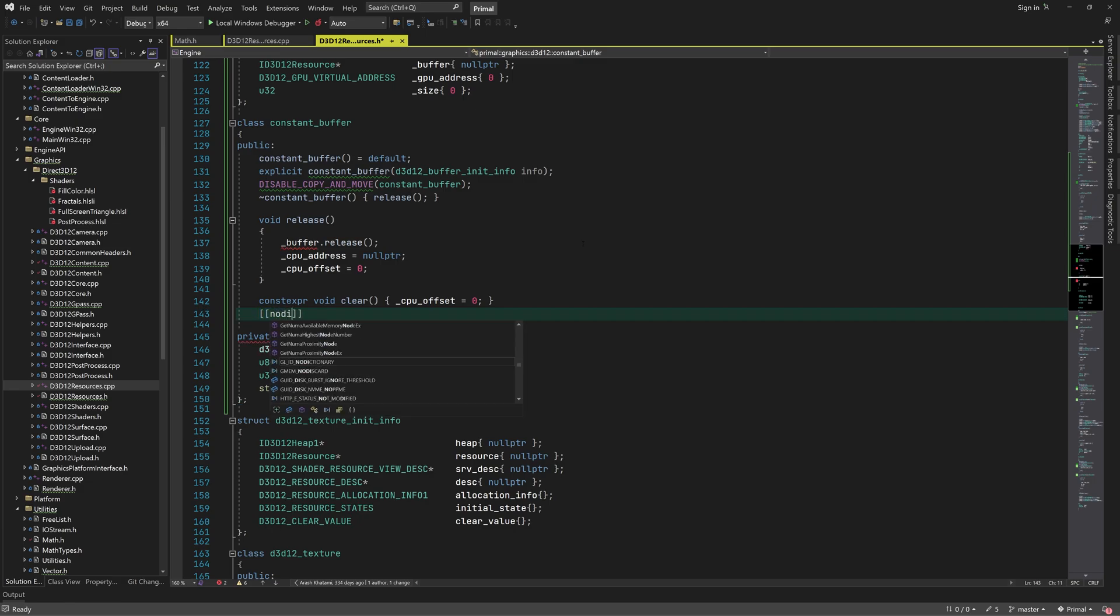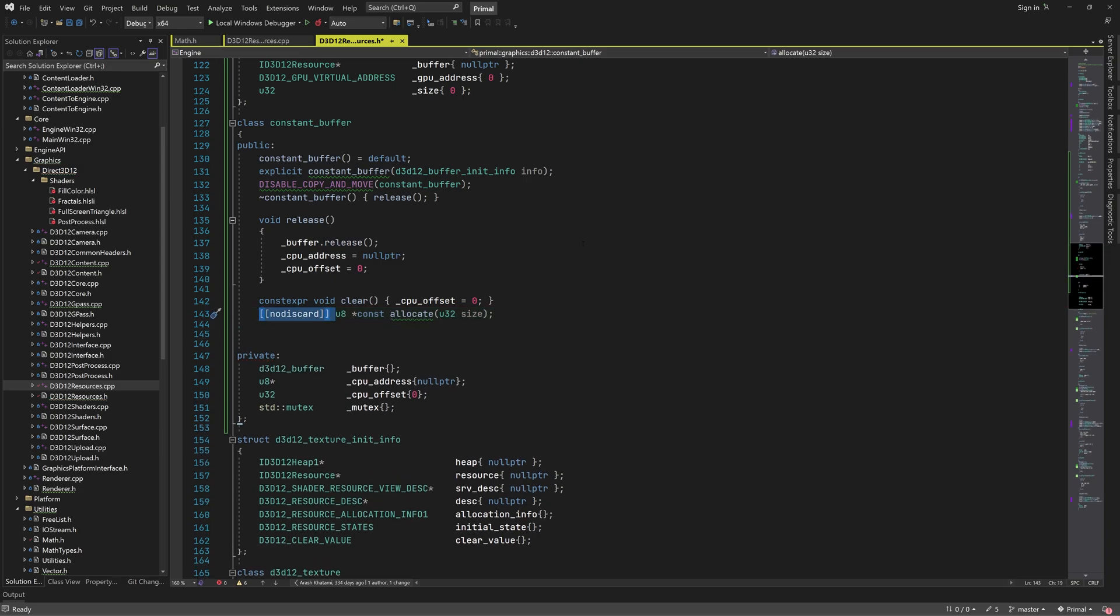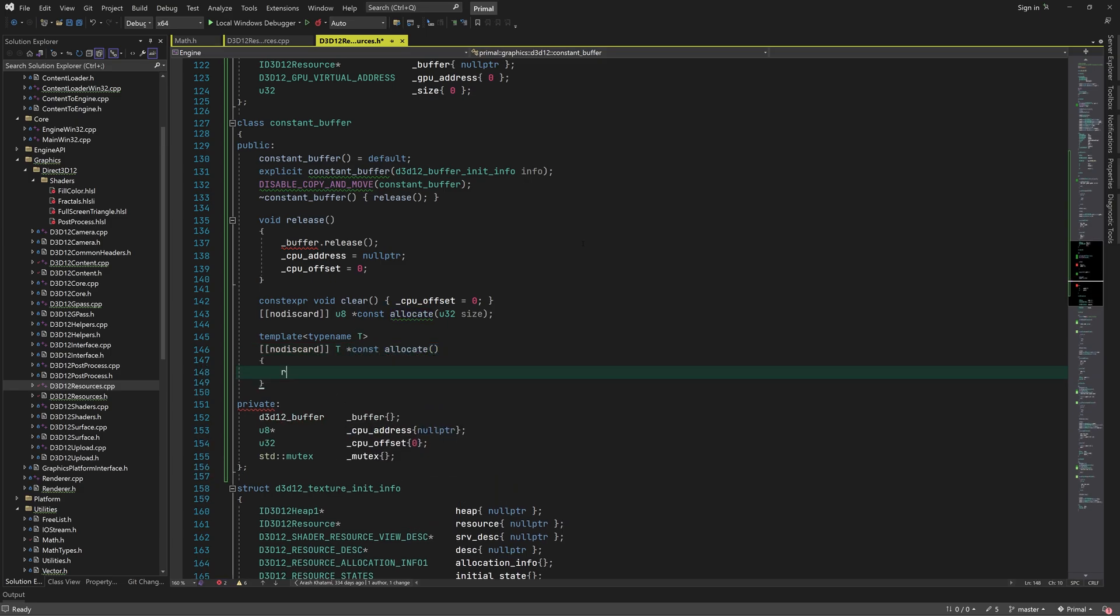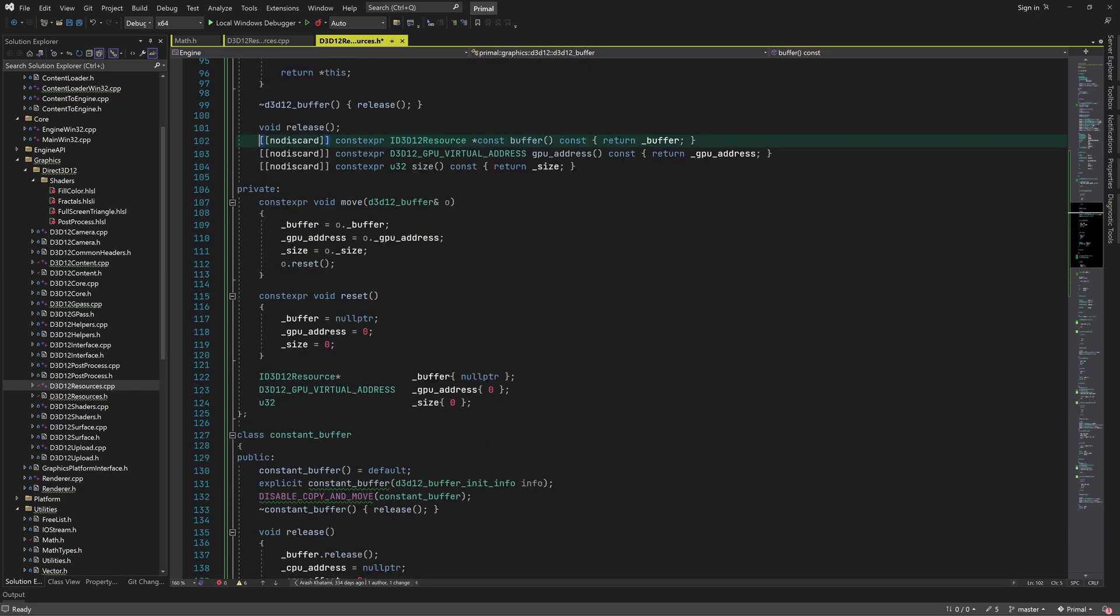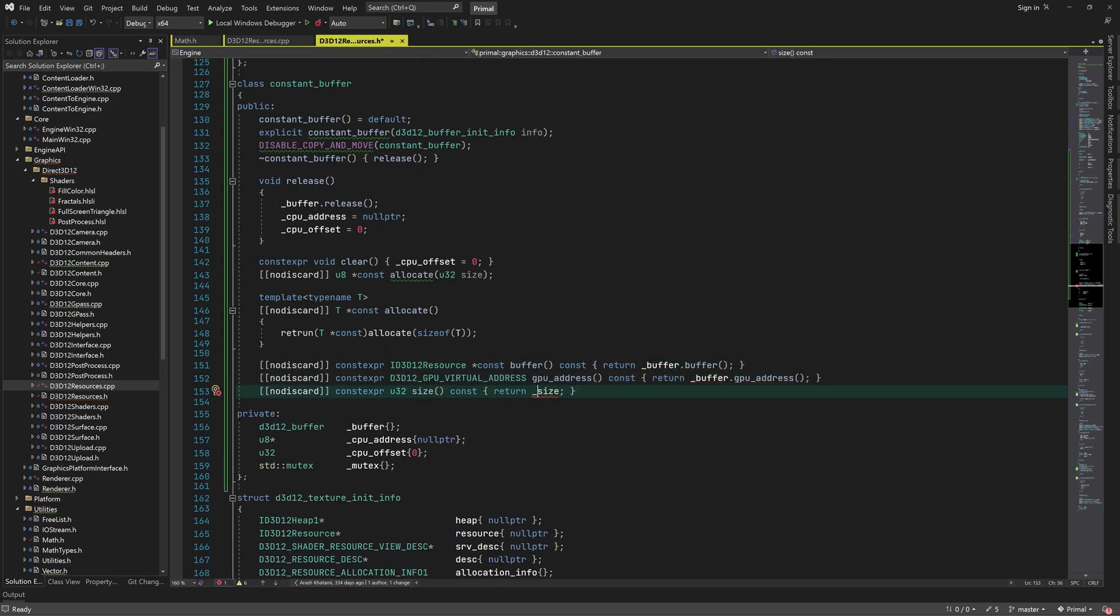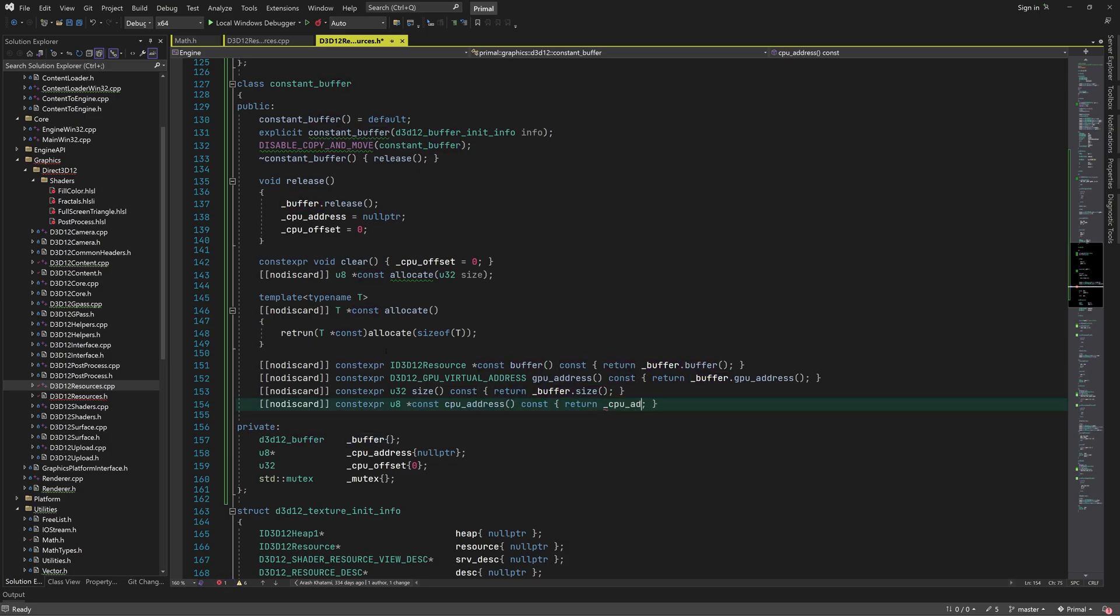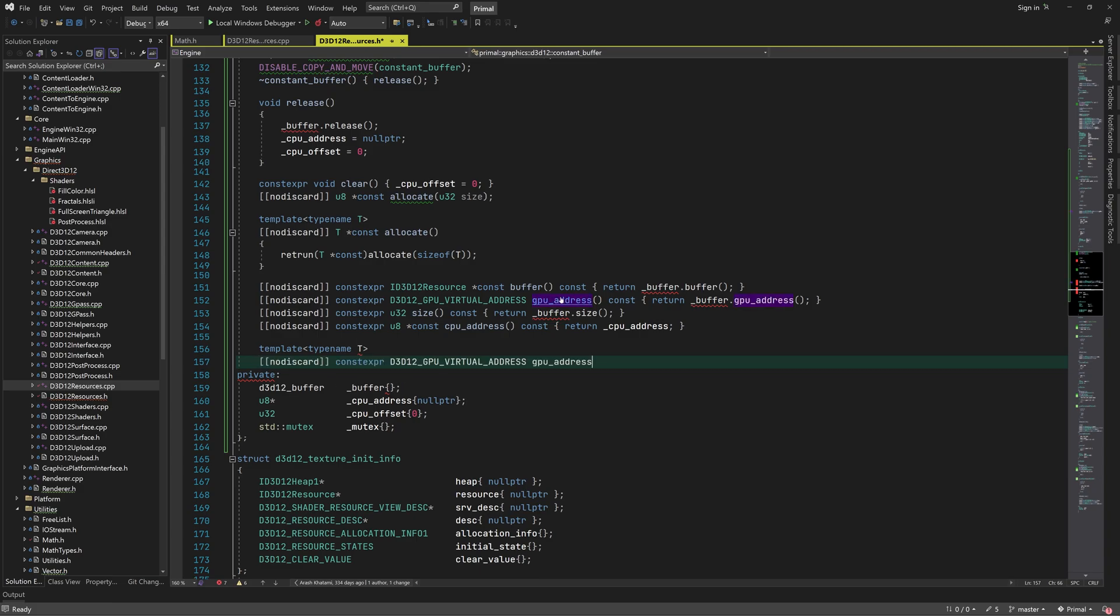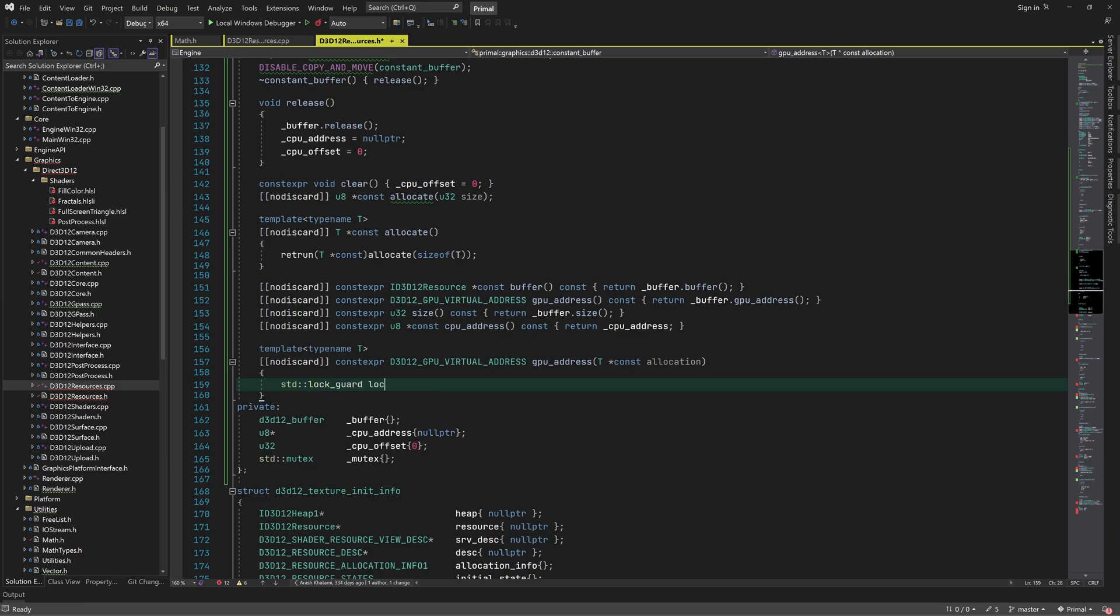There is an allocate function that reserves a part of the buffer and returns a pointer to that part. We can also have a template function that allocates room for any given data type. And we have the same accessories as for the basic buffer class, except now we have an extra accessor for the CPU address.